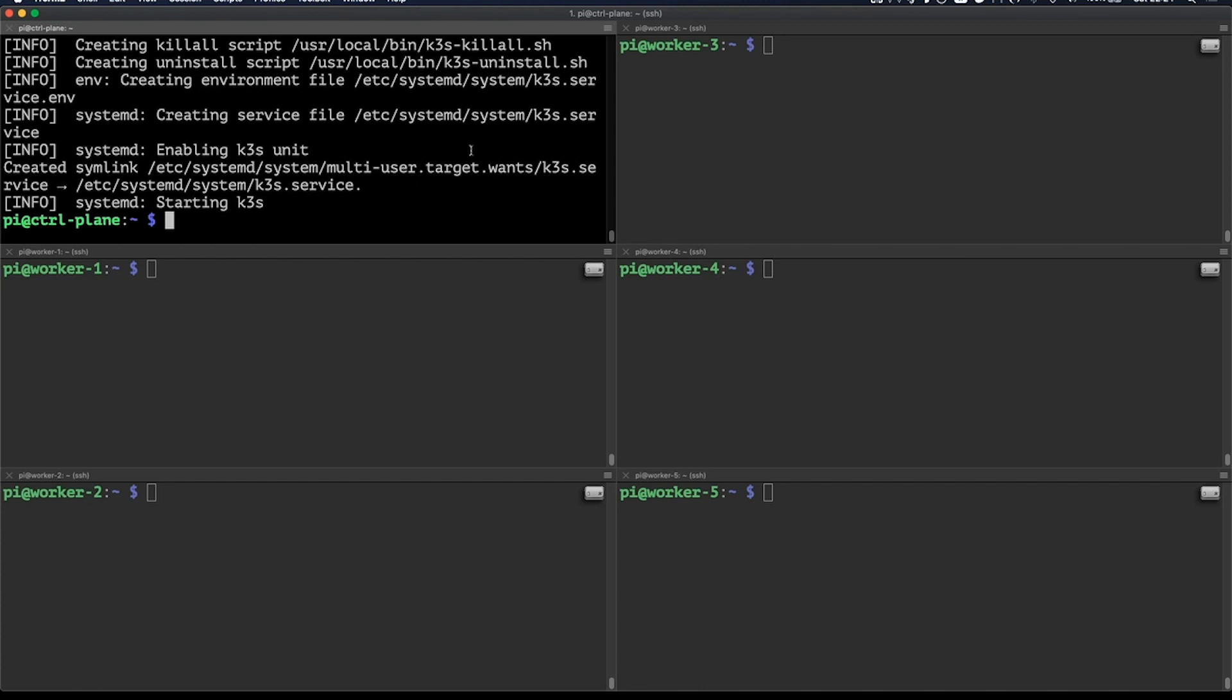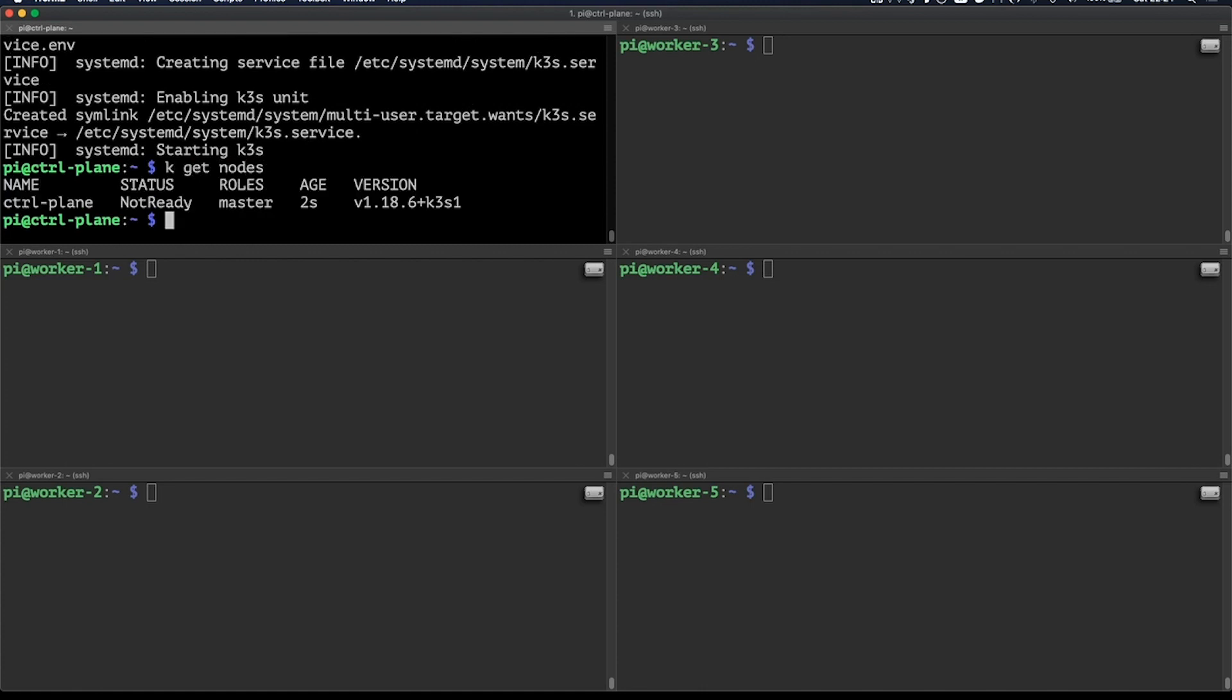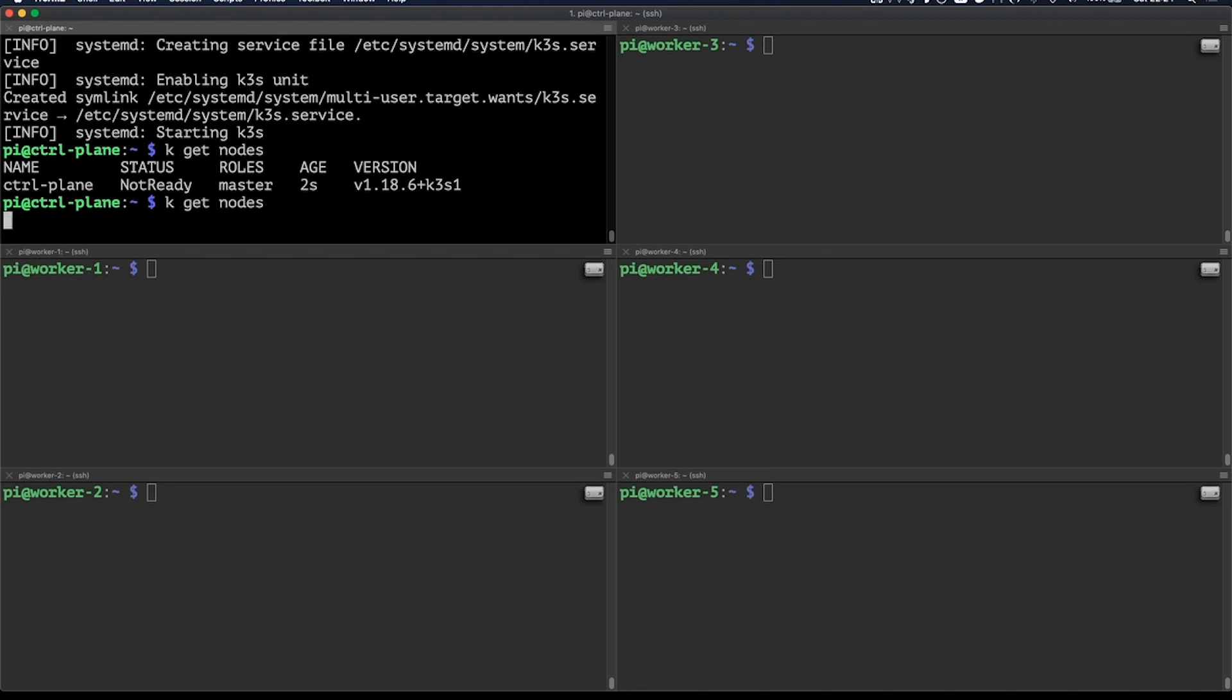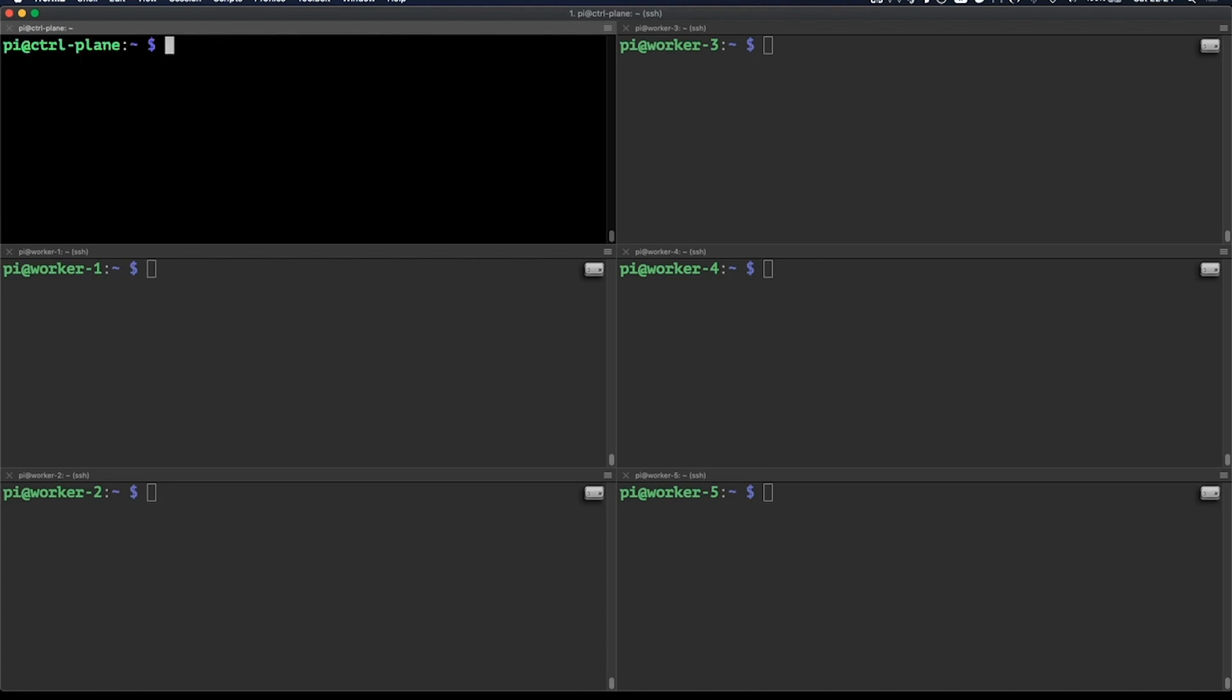And there we go. Let's check if everything worked as planned. And there's our single node cluster now ready to be used.